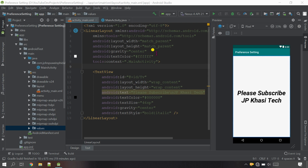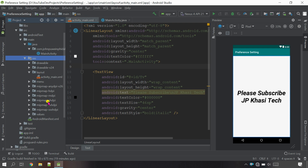Hello everyone, welcome back to my channel JP Khasi Tech. If you are new to my channel please subscribe. Now let's start the project. First of all, let's create the settings page - just go inside the resources folder.